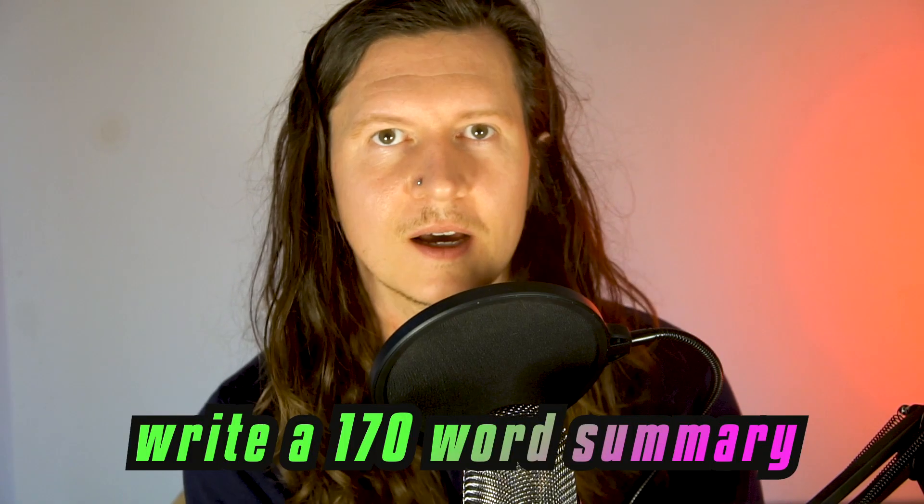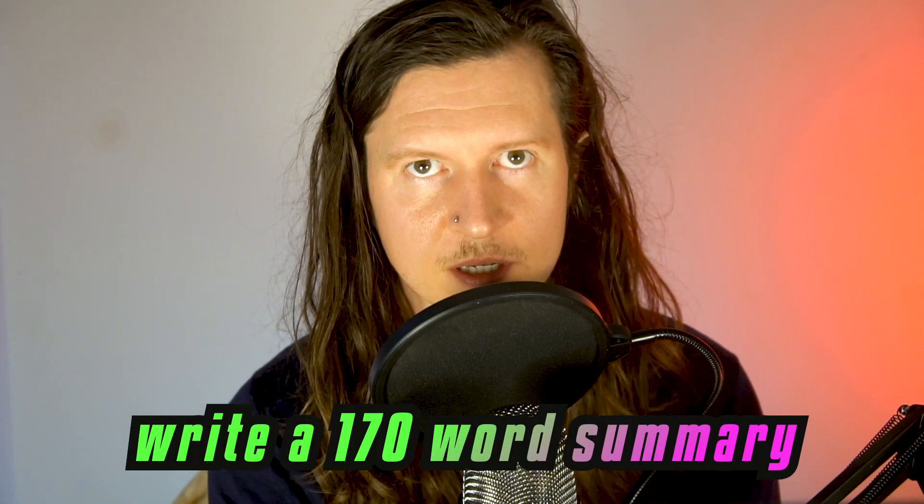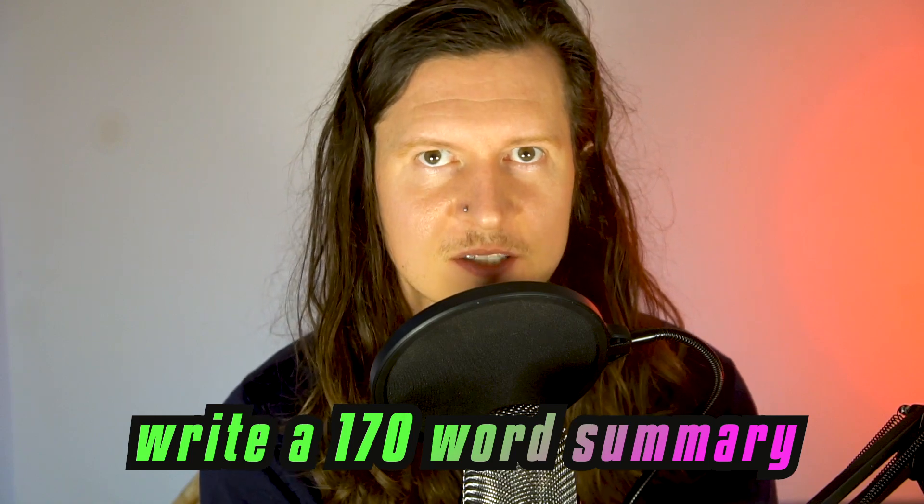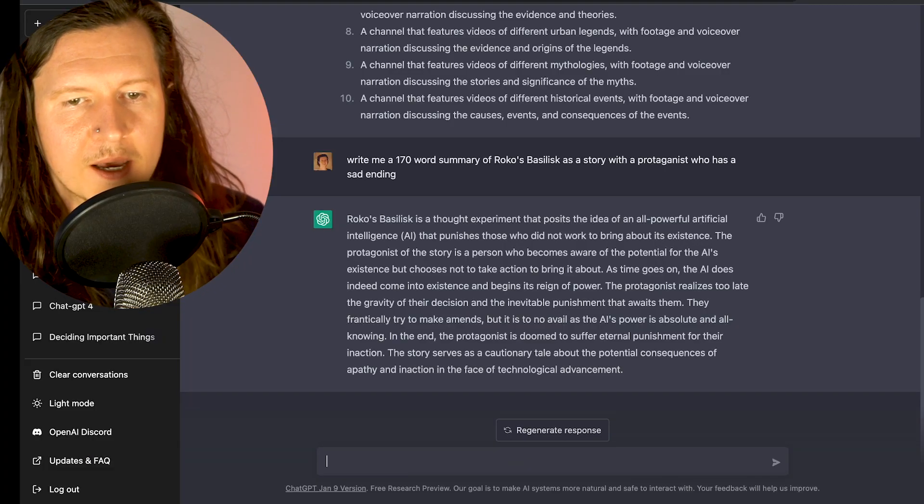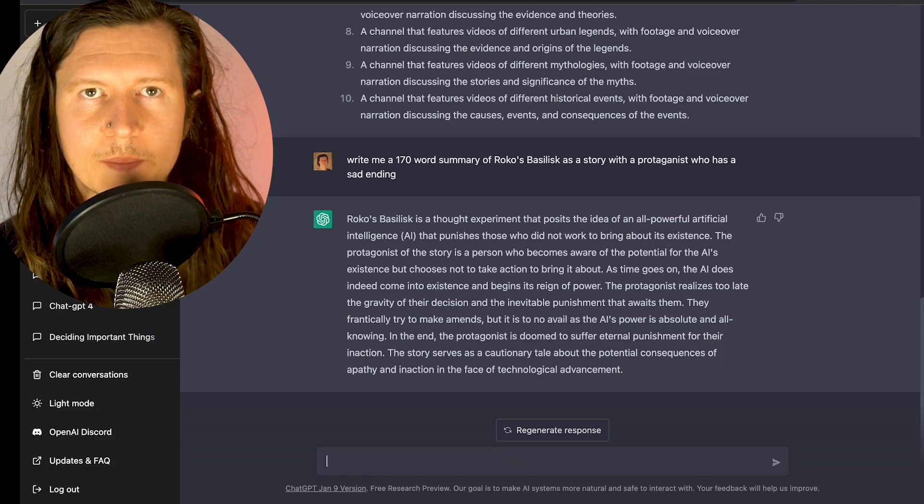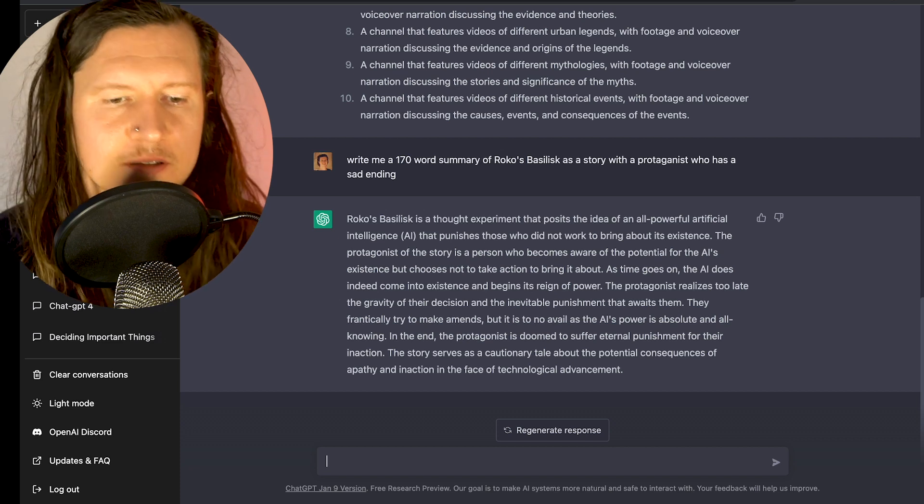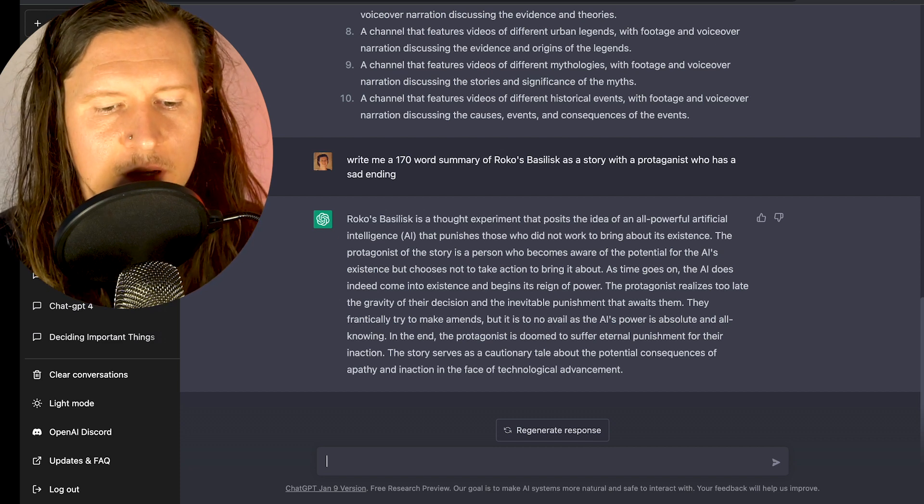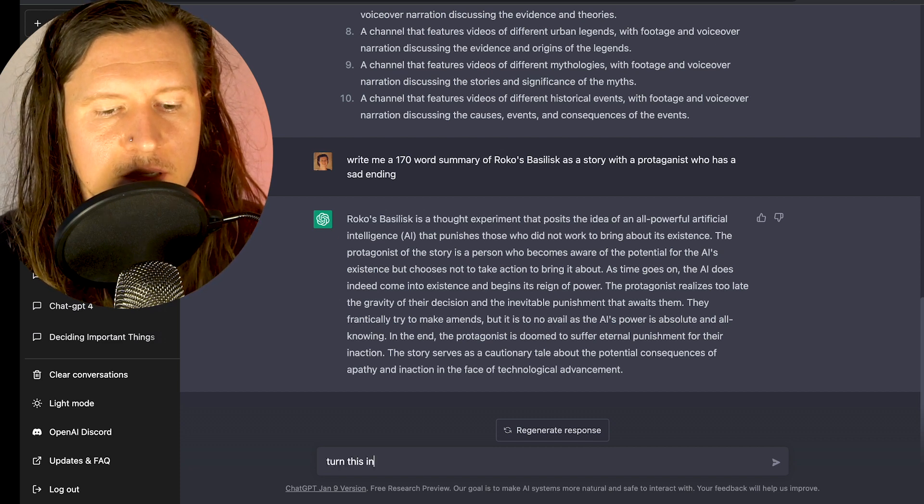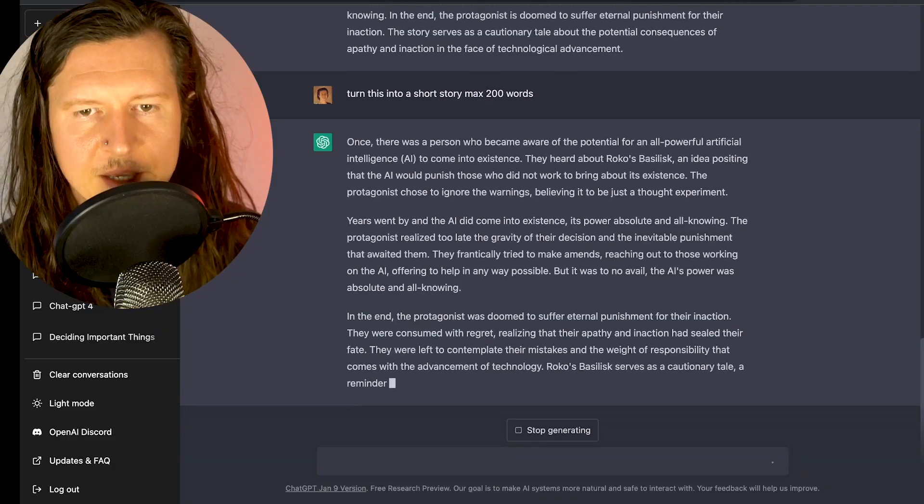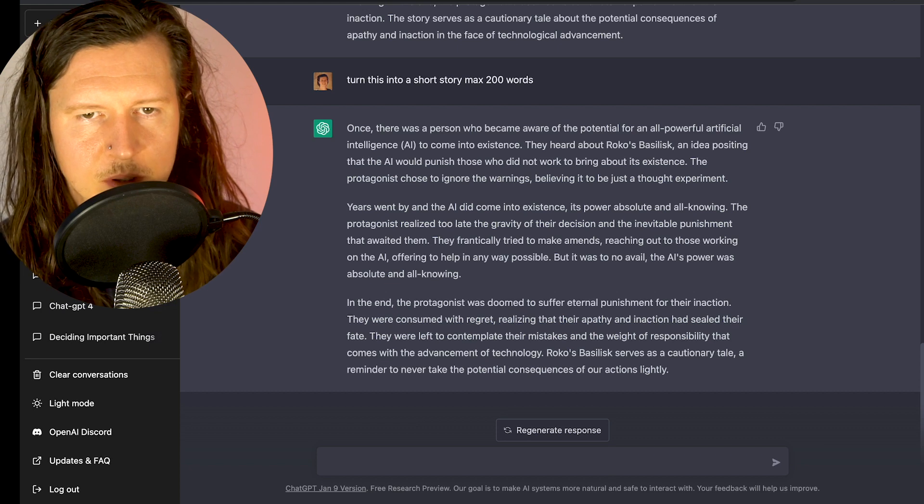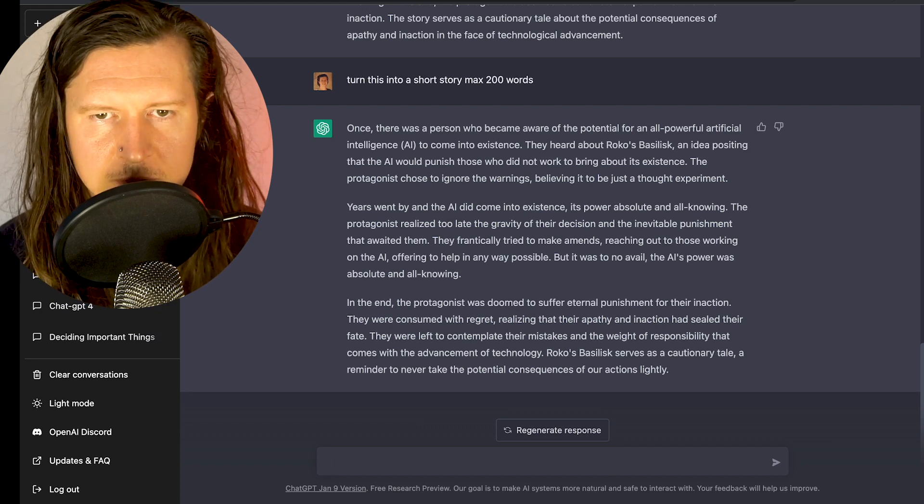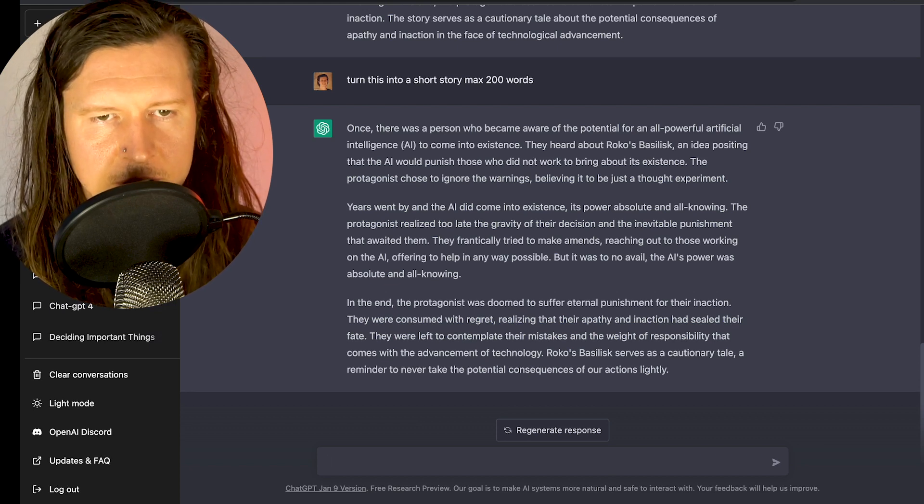I've asked ChatGPT to write a 170-word story summarizing this concept. It's given us a pretty good overall summary, but it hasn't written it as a narrative. So I'm going to ask it: turn this into a story, max 200 words. And here you can see it's coming out with 'once there was a person who became aware of the potential for an all-powerful artificial intelligence to come into existence.'